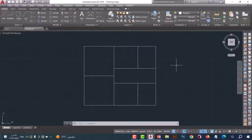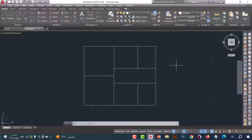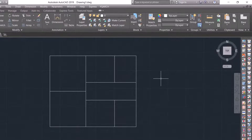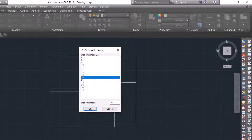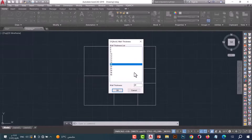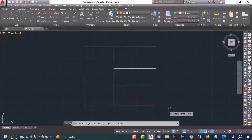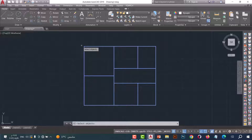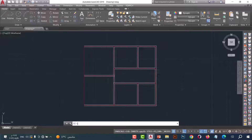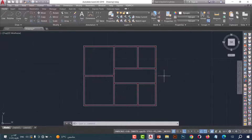Number two: XWW command. This command helps us to make walls in one key. Just type XWW and press enter. Now select the wall thickness, then select the axes and press enter. As we see, the walls are drawn in a simple and professional way.